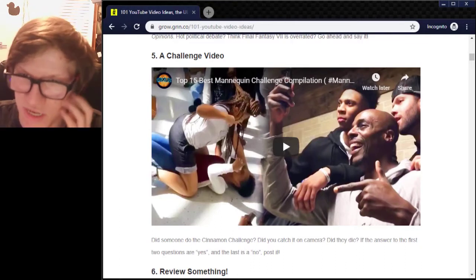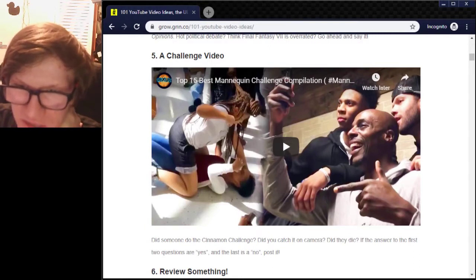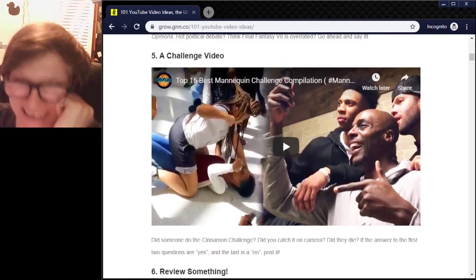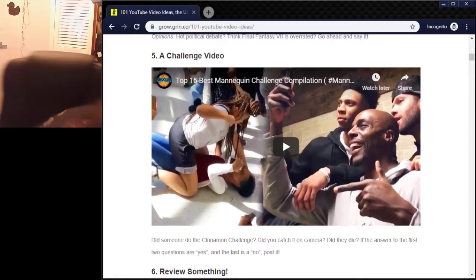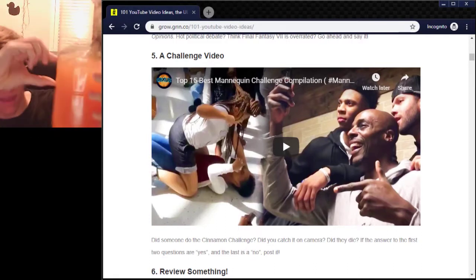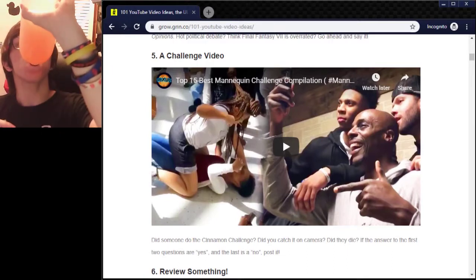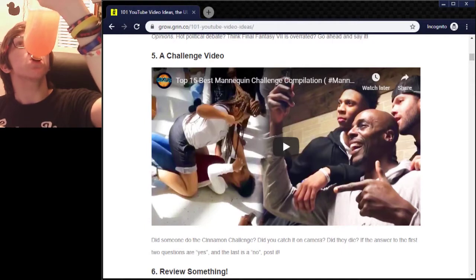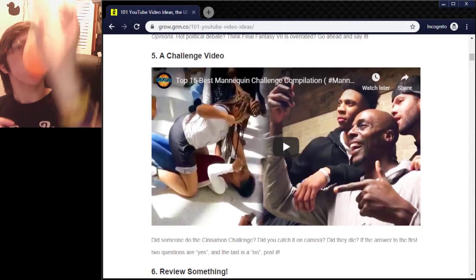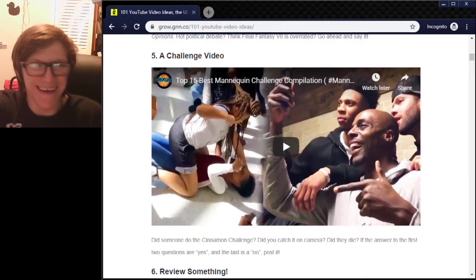A challenge video — just want to do this. It's a main challenge. Did you catch it on camera? Did they die? If you answer yes to the first two questions and no to the last, post it. I don't have anything to do a challenge video with. This is my drink — let's see how fast I can drink this. Ready? Three, two, one, go. I don't even know if there's any drink left anymore. I guess I've failed.